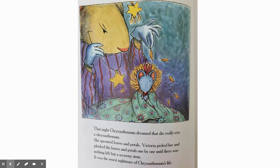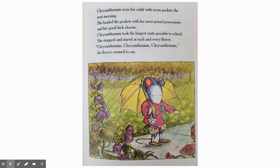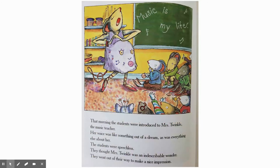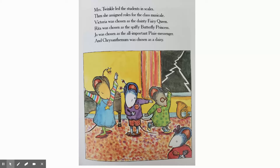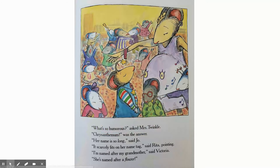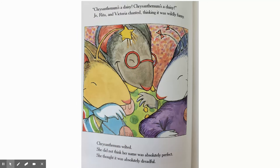The worst nightmare ever — that mean Victoria turned her into a flower, into a chrysanthemum, and was plucking out her petals. Not a happy dream. So now going back to school in the rain, feeling miserable. But today they have the music teacher stop in, Mrs. Twinkle. Mrs. Twinkle had them do some music in a little class musical event. And the kids were still making fun of Chrysanthemum, calling her a daisy, because they made Chrysanthemum a daisy. And yeah, they're still making fun of her.